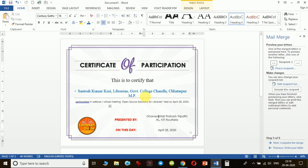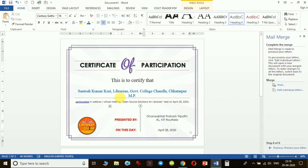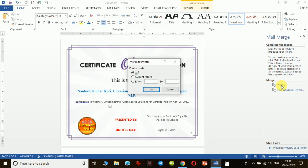If I am satisfied with the preview, I can proceed, or I can make any adjustments as needed. If I am ready, I click 'Complete the Mail Merge' — all six steps are now done. I click on 'Print' and the 'Merge to Printer' dialog opens. There are three options: 'All' will generate certificates for all participants; 'Current Record' will generate for just one; or you can specify a range, such as records one to five.